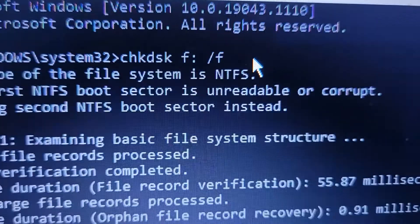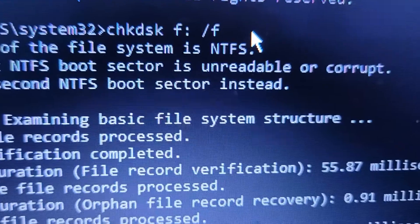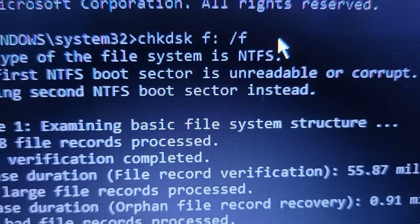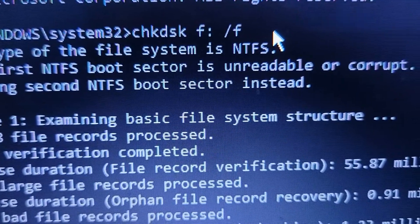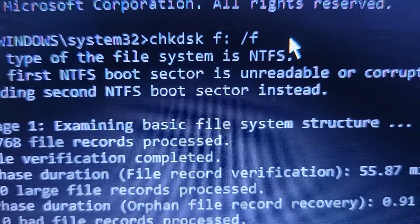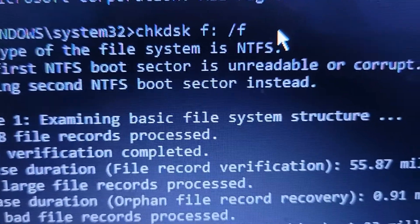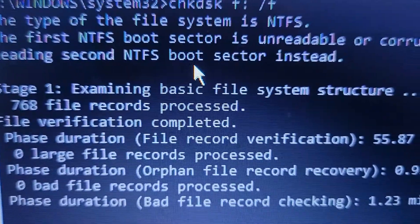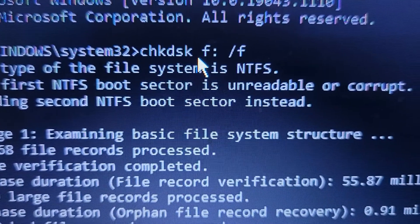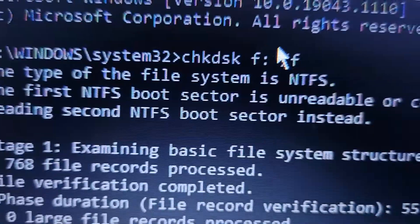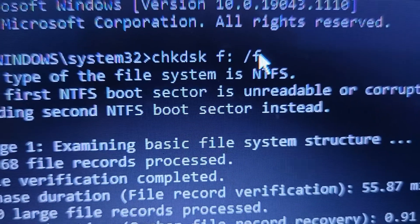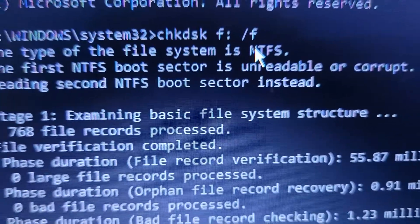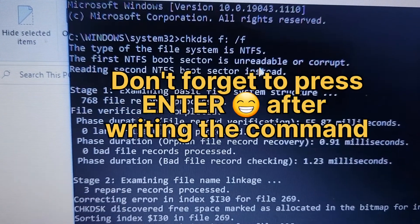What this parameter does is it fixes any type of error that is on your flash disk. That's the forward slash F. I will leave the link where you can be learning about all these parameters, but what is useful in this tutorial or scenario is F which will fix any type of error that will be found on that volume. Remember: check disk, you specify the volume which is F - if yours is H you put H - then forward slash F, and this parameter will be able to fix any type of error on your flash disk.